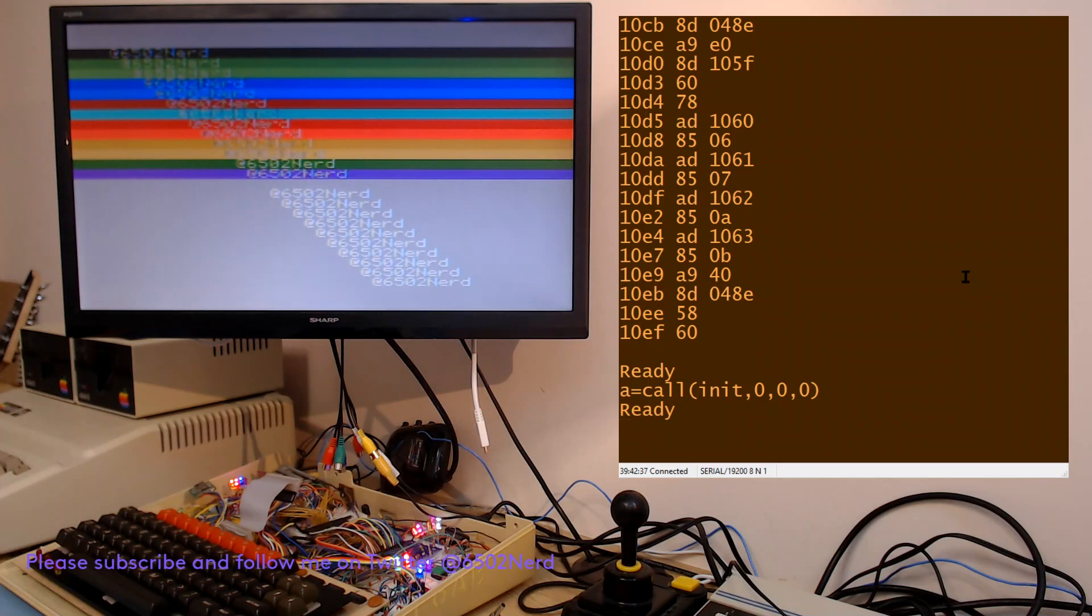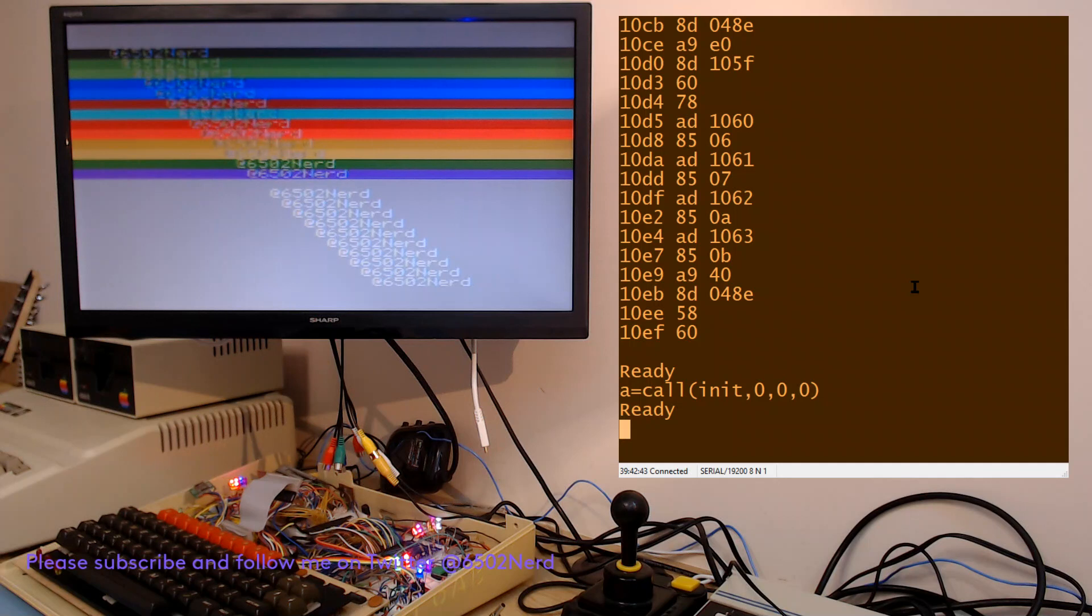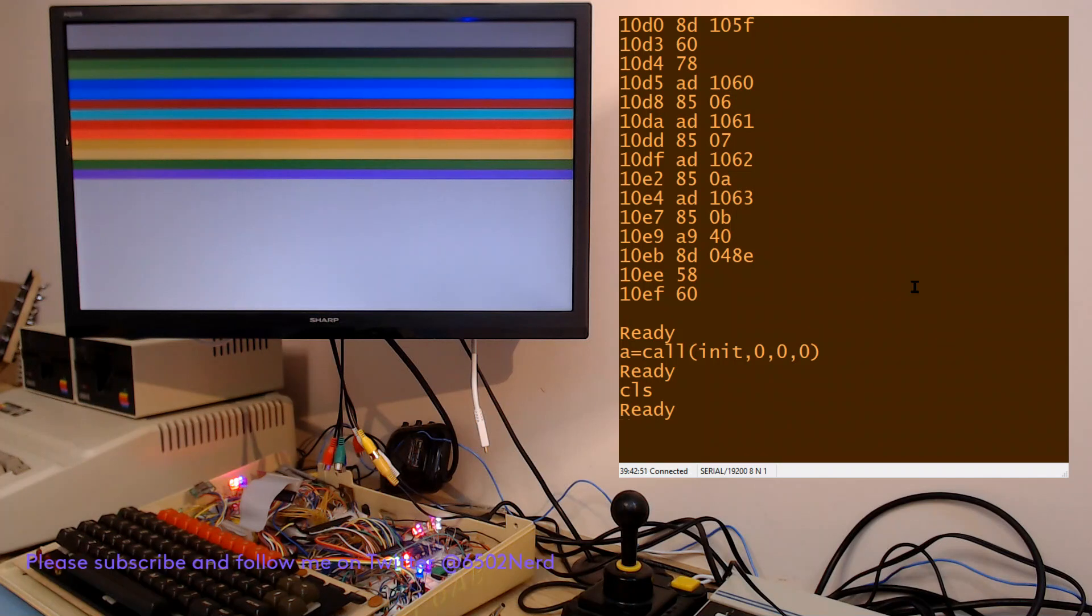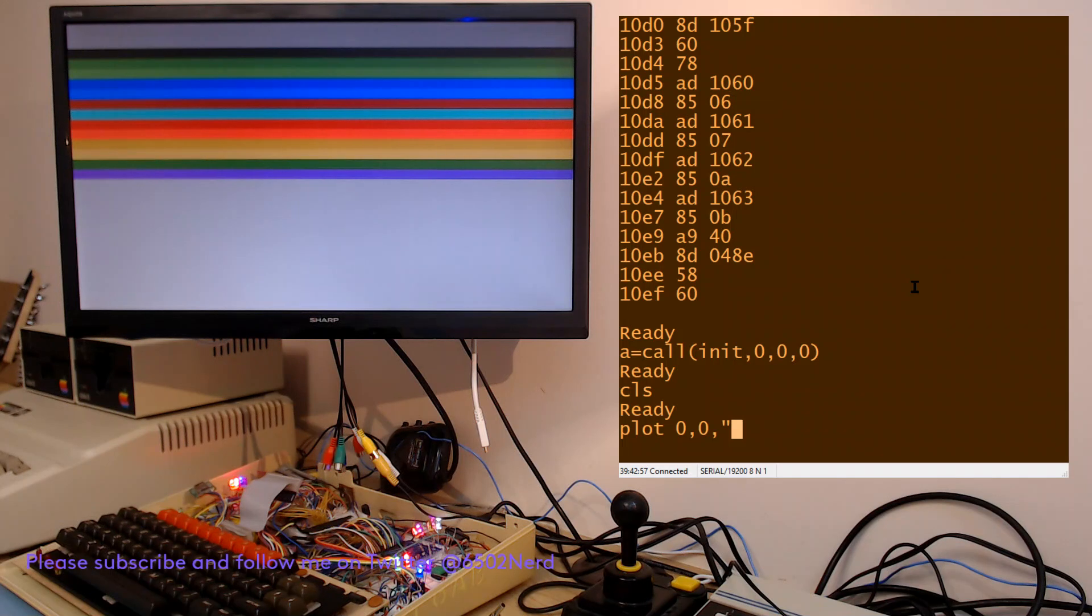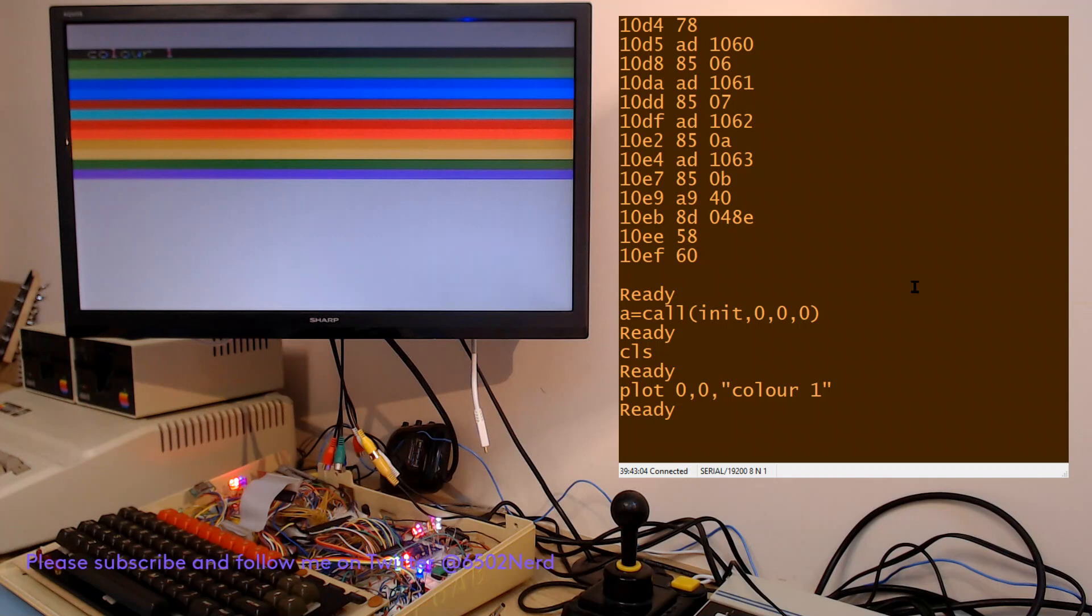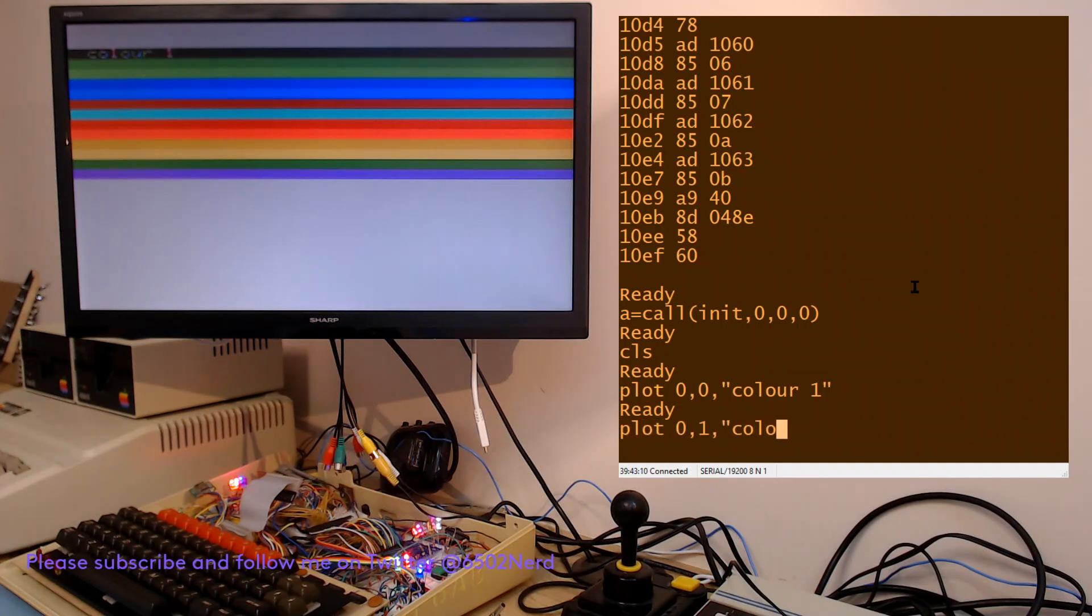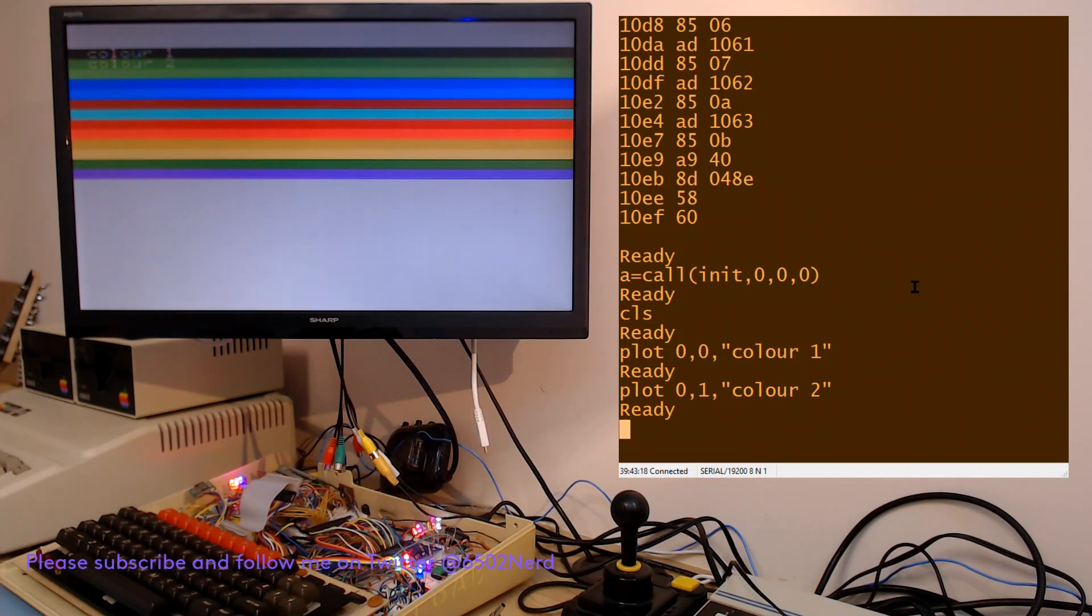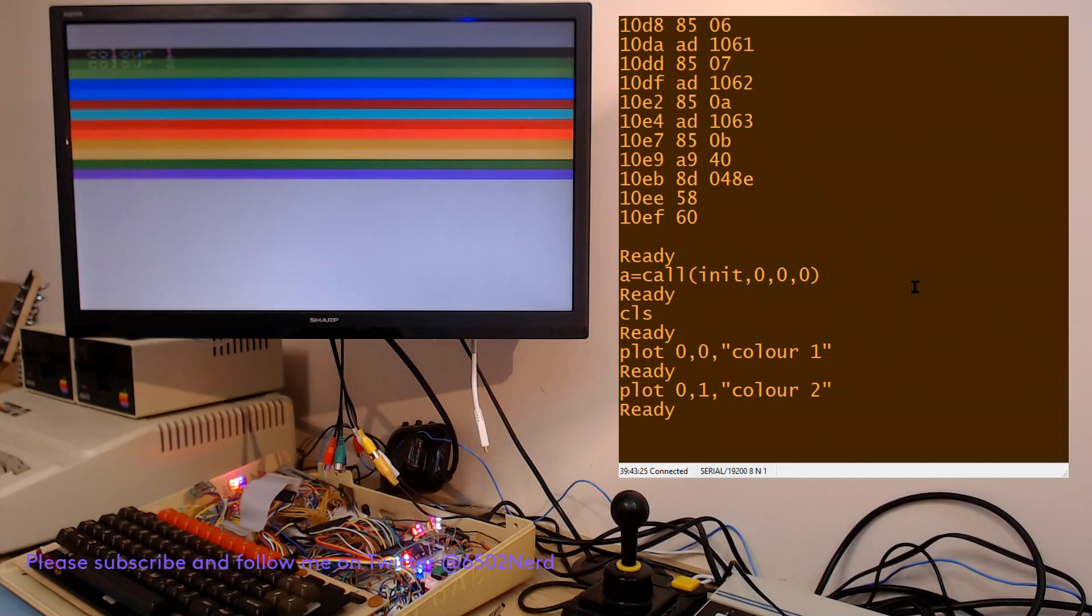Even though this interrupt routine is going on, I can still do other things. I can clear the screen, but the background interrupts are still continuing so the background colors are still there. I can plot at row zero or row one. The computer is not locked in a loop. It's accepting inputs and still works normally, it's just all happening in a timer interrupt.